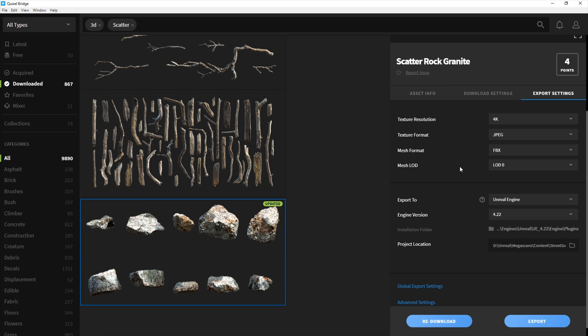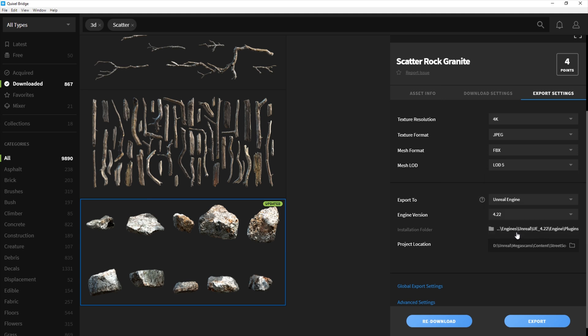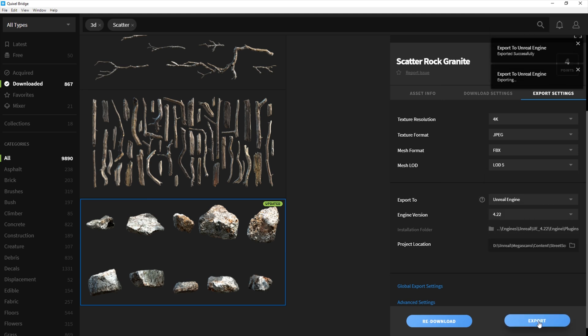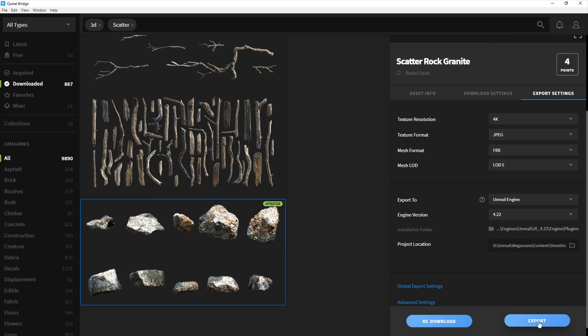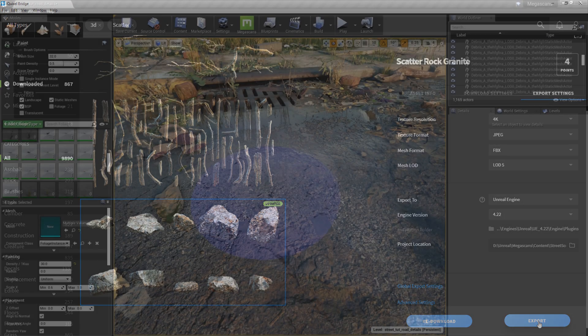I can utilize a really handy feature in Bridge to set the LOD of the asset to four or five since they won't need to be too detailed. This will save me a lot of time and headache when it comes to performance, and it's all done automatically with Live Link.